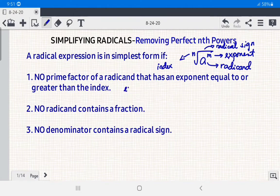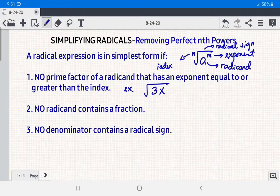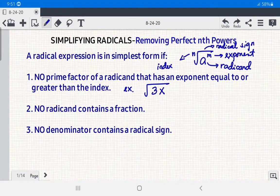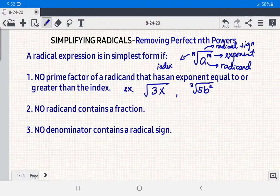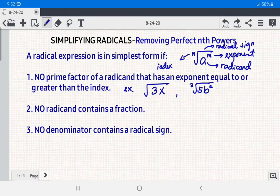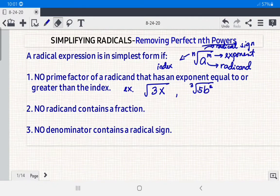For condition number one — no prime factor of a radical has an exponent equal to or greater than the index — take square root of 3x: 3 is not a perfect square, and the exponent of x is 1, which is less than the index 2. Therefore, √(3x) is in simplest form. Another example: cube root of 5b² — 5 is not a perfect cube, and the exponent 2 is less than the index 3, so these are radicals in simplest form.